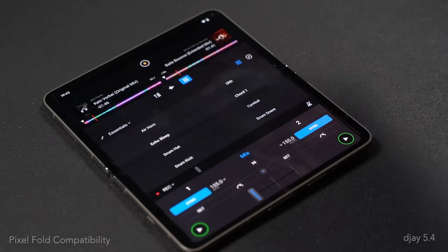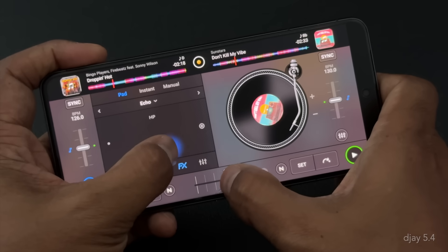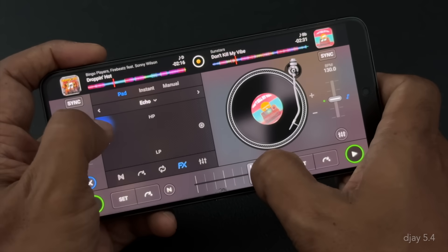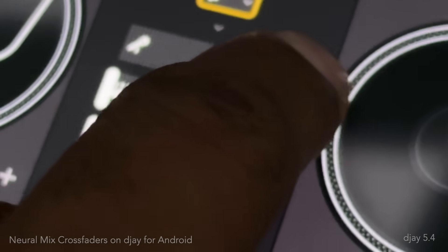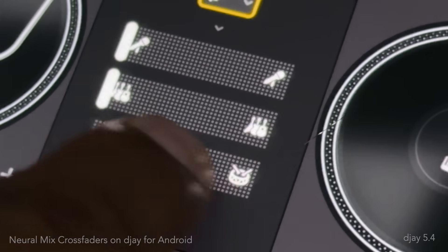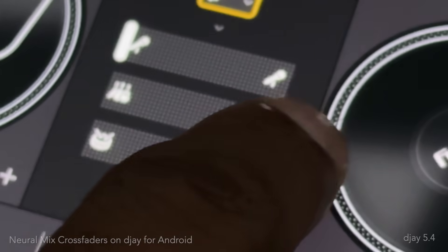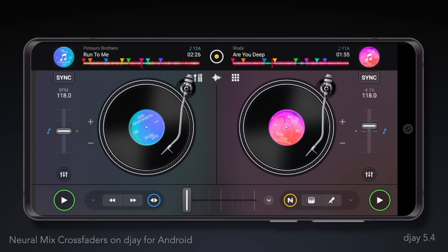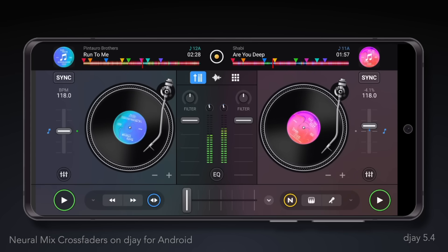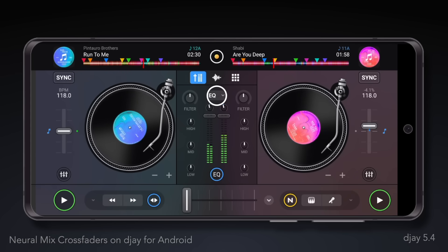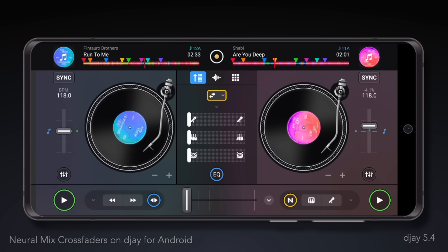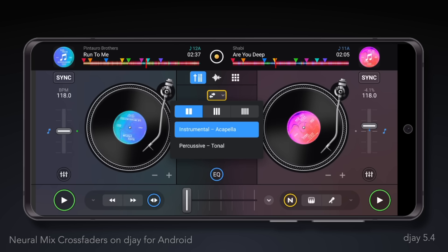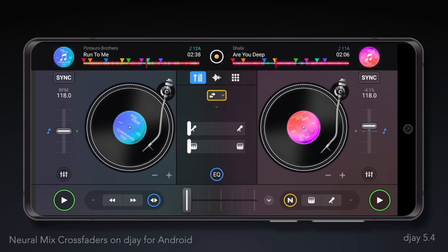For DJ on Android users, we've integrated our revolutionary neural mix crossfaders for the most creative mixing and effortless swapping between stems. Find them by enabling the mixer panel, then selecting neural mix crossfaders via the EQ drop-down menu. The additional drop-down menu that appears allows you to select the number of neural mix crossfaders.